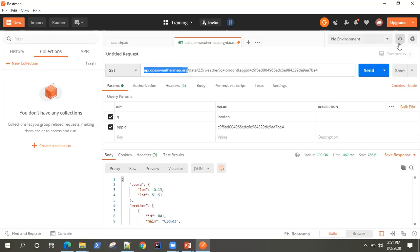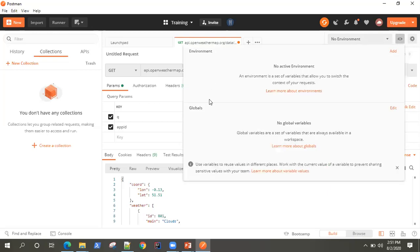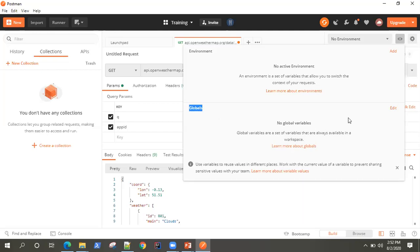When you click on this eye icon here, it shows you two types of variables: one is environment and one is globals. Global variables, as the name suggests, are global in nature — these variables are available throughout your API collections, API requests, everywhere. So if you define any variable as global, it will be available throughout your workspace without any restrictions.